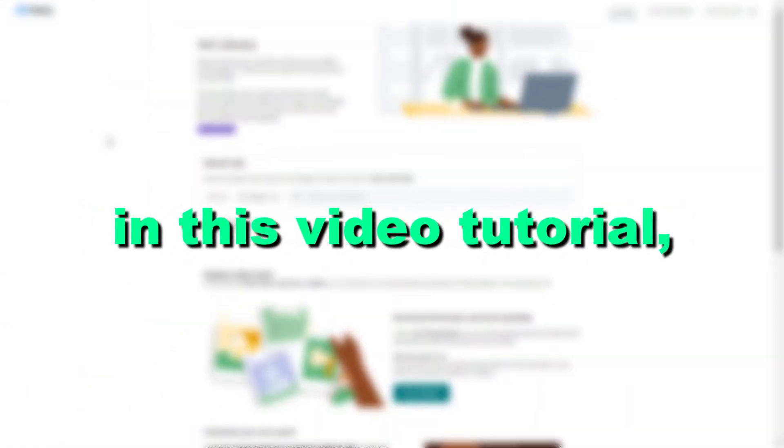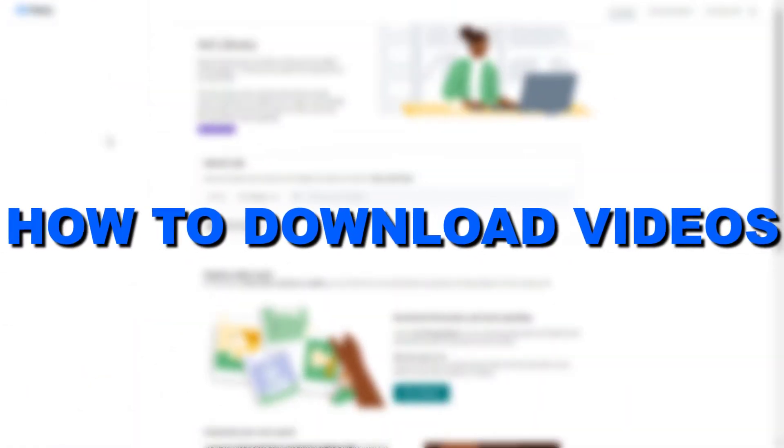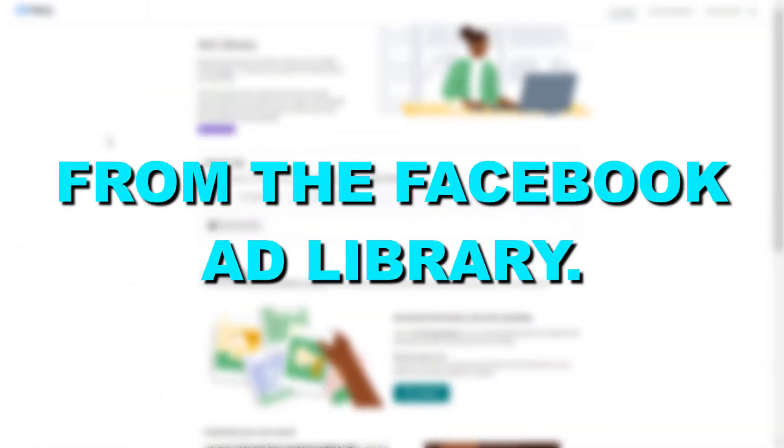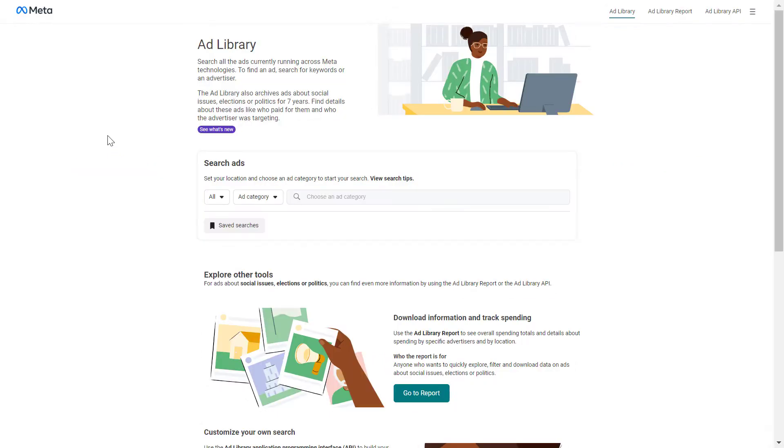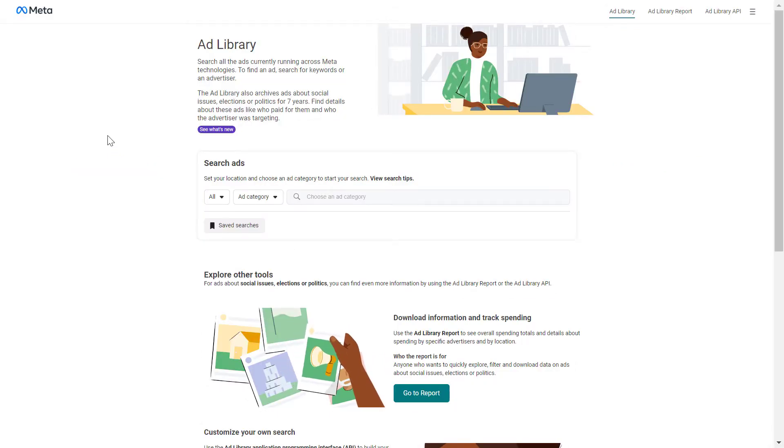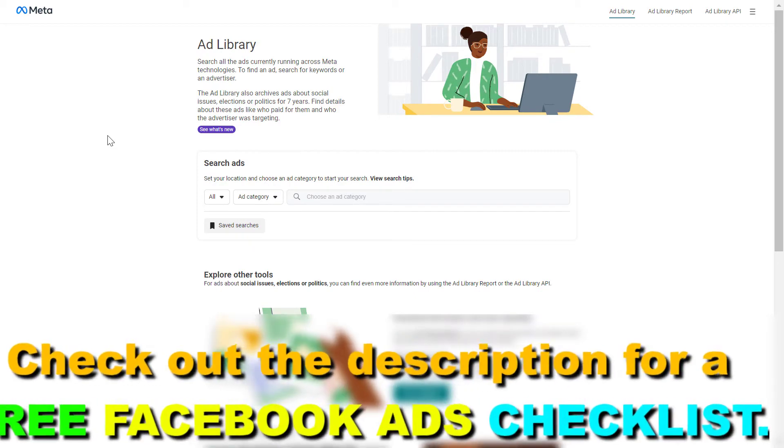Hey everybody, in this video tutorial I'm going to show you how to download videos from the Facebook ad library. If you want to download Facebook ads or Instagram ads videos from the Facebook ad library, all you have to do is open up Facebook ad library first.